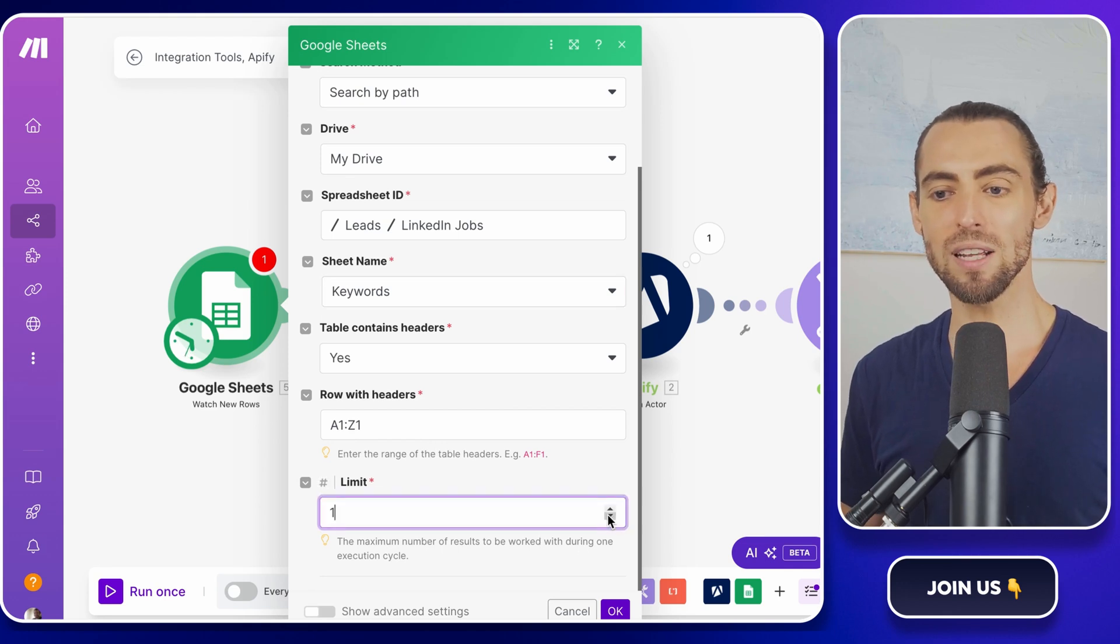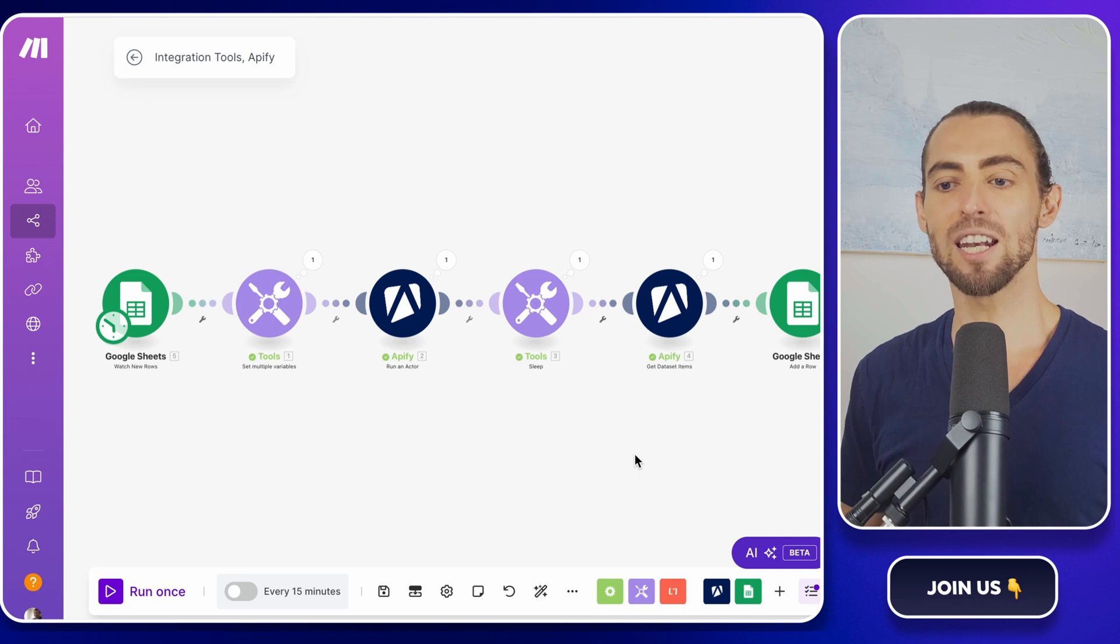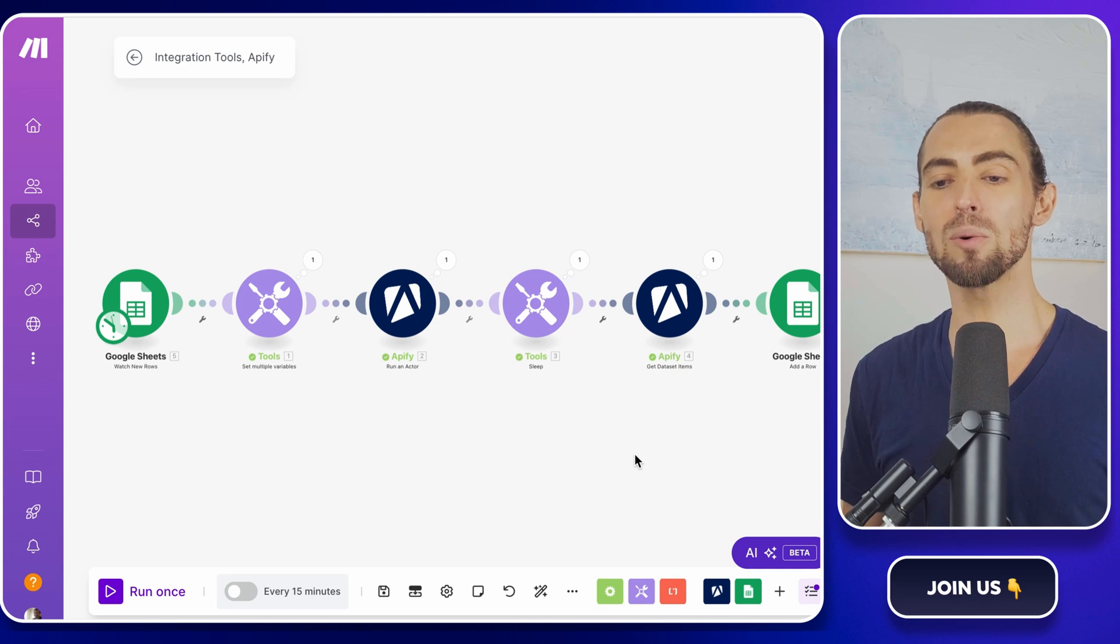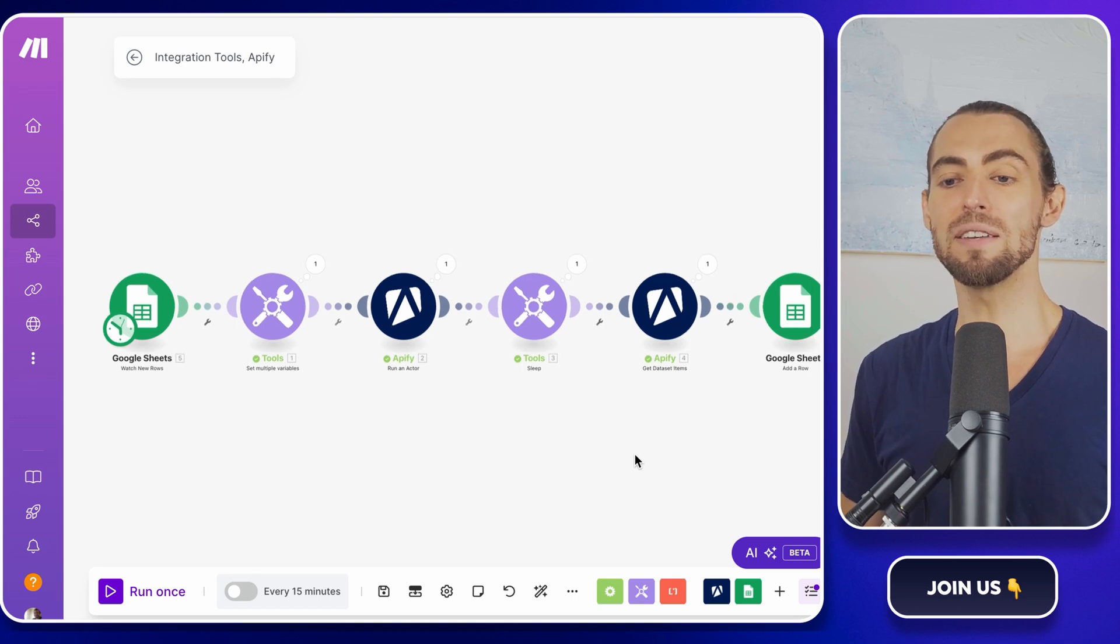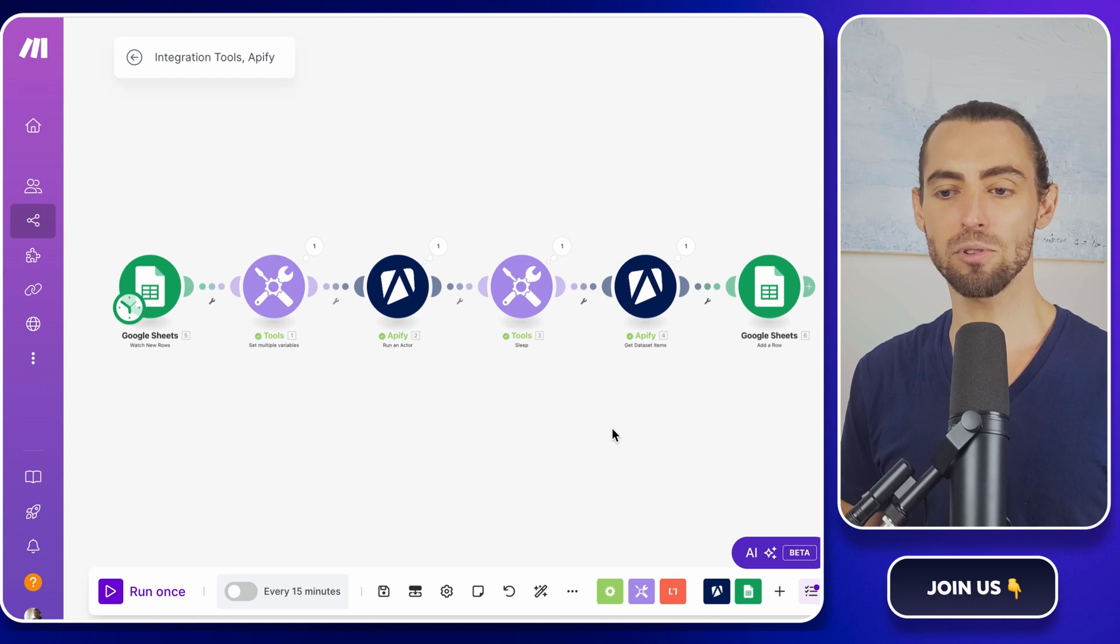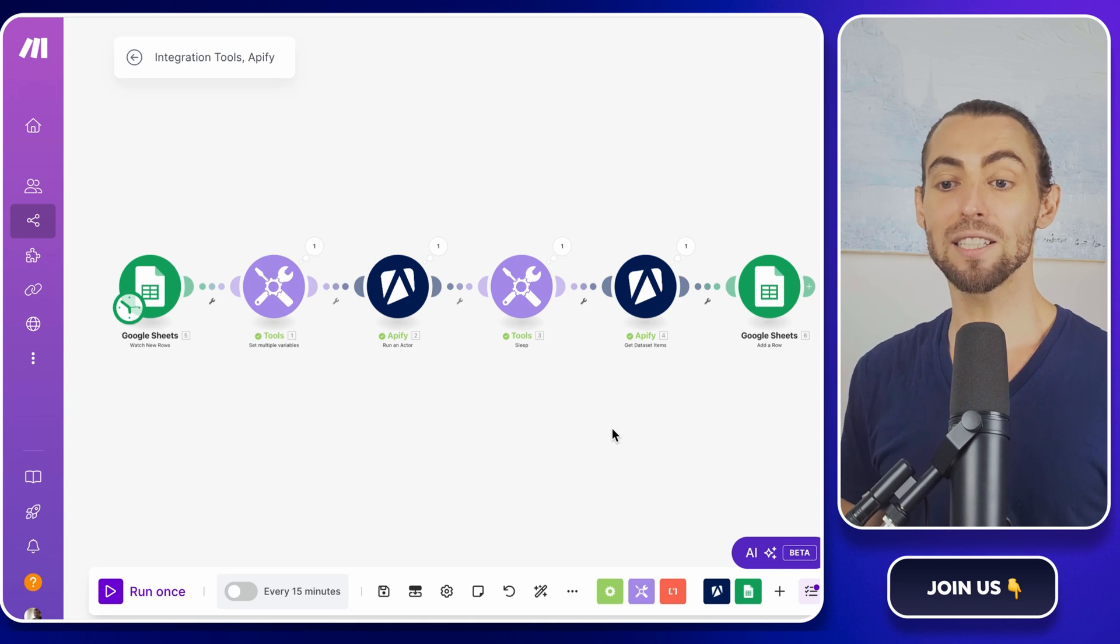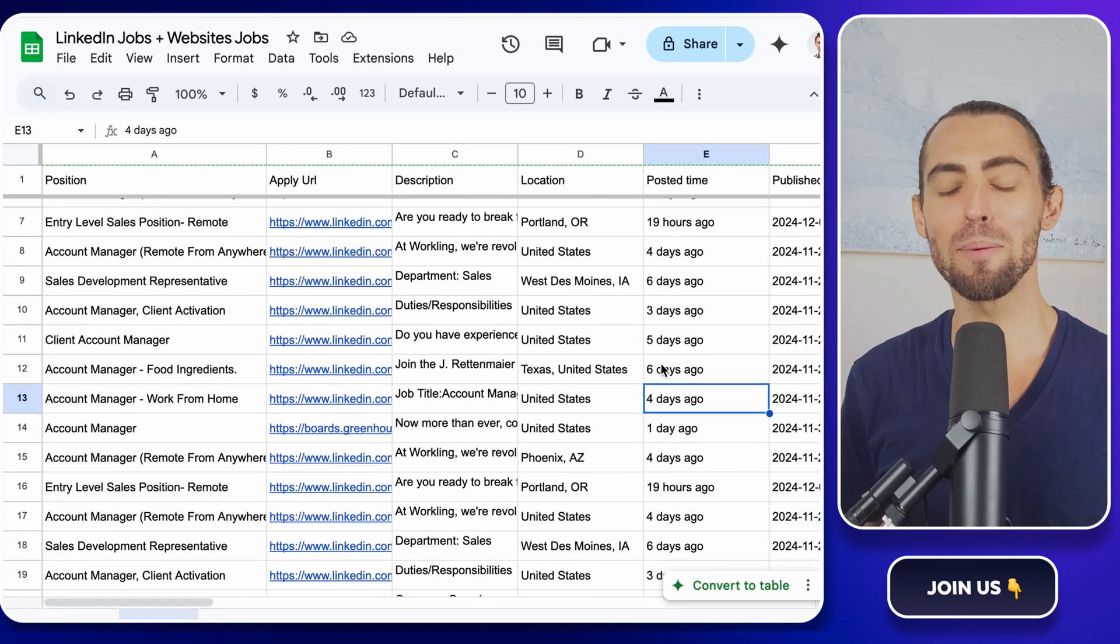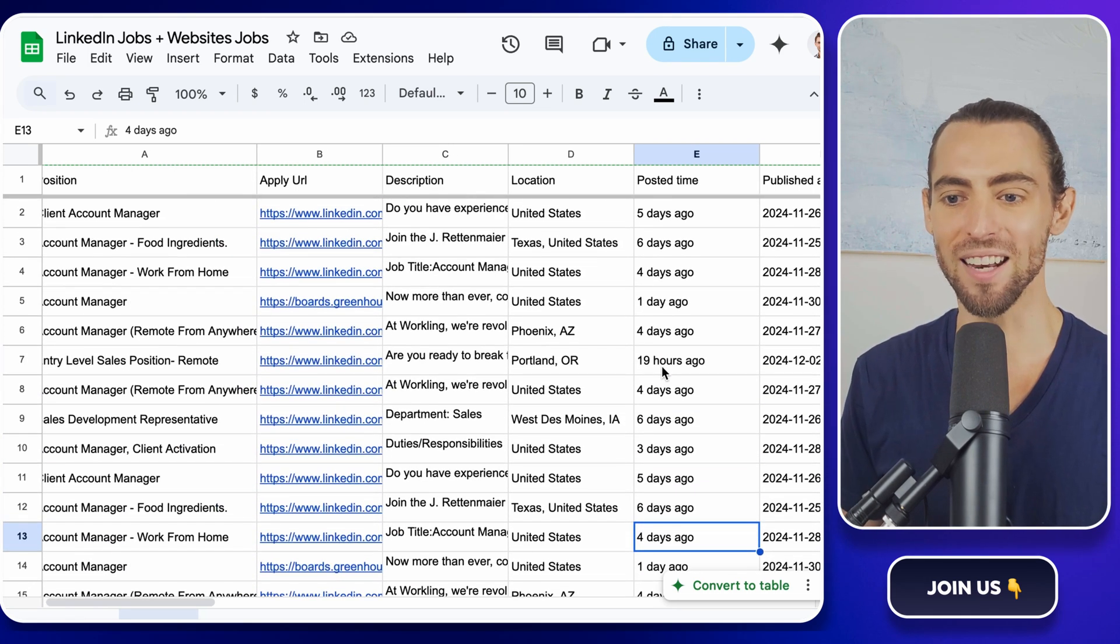Once everything's running smoothly, take a moment to step back and appreciate what you just built. This is a scalable system that not only saves you time, but also eliminates human error. It works 24-7 whether you're sleeping, working on other tasks, or even on vacation. With this schedule in place, your LinkedIn job scraper becomes a true set-and-forget-it tool. And the best part? When you come back to check your Google sheet, you'll find it neatly updated with fresh data, like a gift from automation itself. It doesn't get better than that.